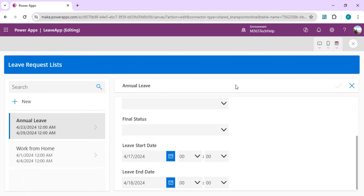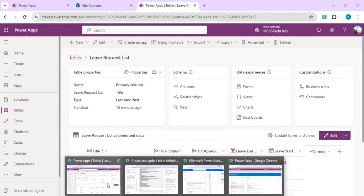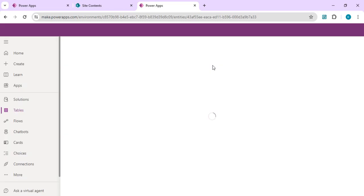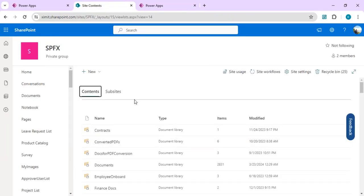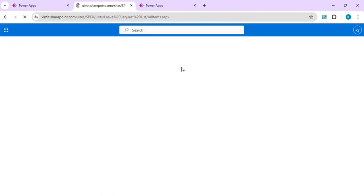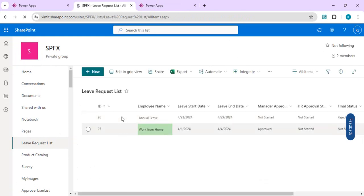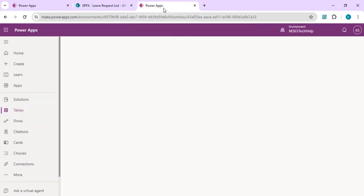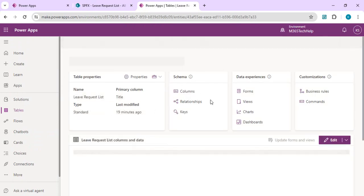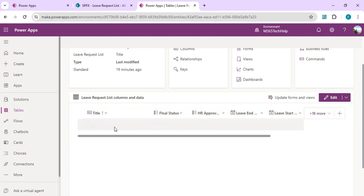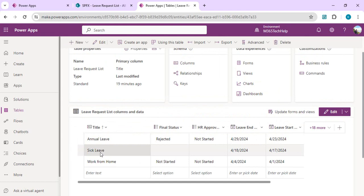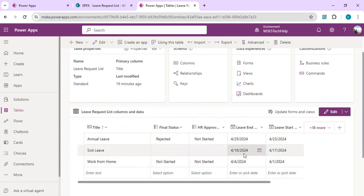I will go back to my Dataverse table and do a refresh so that I can have a look at my new leave which I have added. At the same time, I'll go to my SharePoint list and try to find out my old data source. I would not be expecting any new record created there because I have changed the data source. My existing app has started using my new data source which is Dataverse table. And here I have this new record which I created, the date was 17 to 18.